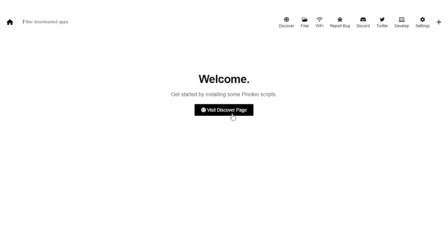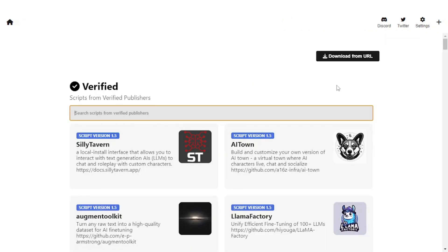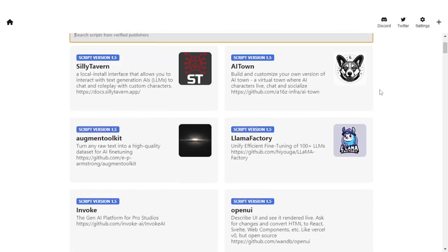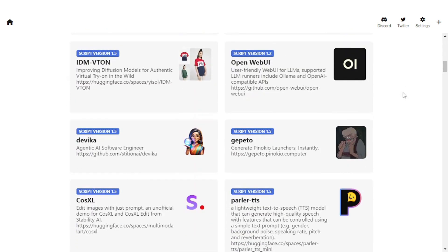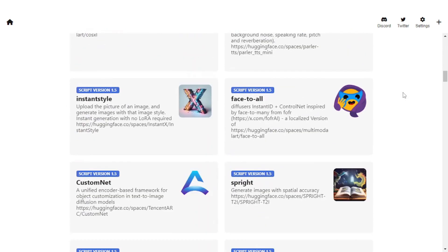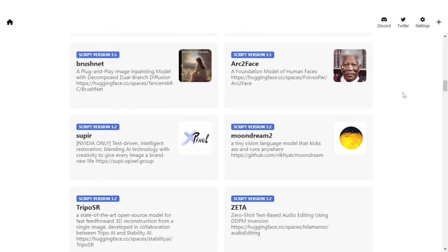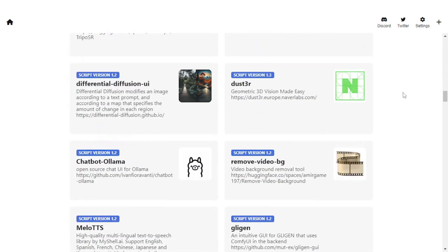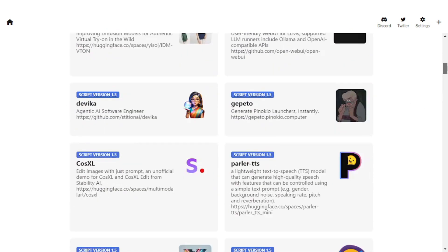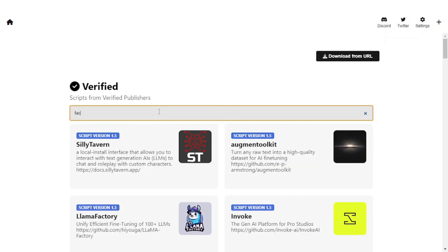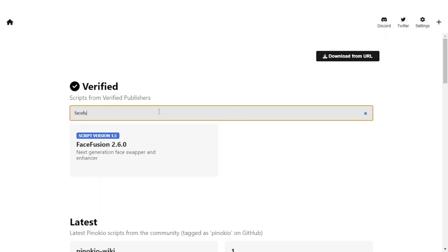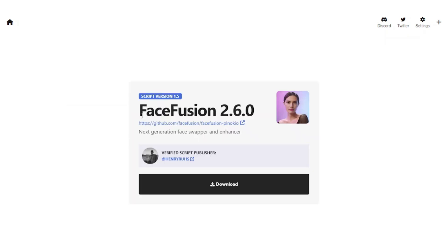Let's visit the discover page. Here you will find all the models that we discussed earlier. You can either scroll through them to see which one works out for you, or you can simply search one of them here. Now I would like to use one of the models called Face Fusion. So I'll simply type it here and here it is. I'll click on it.